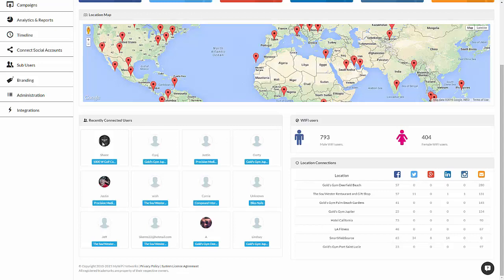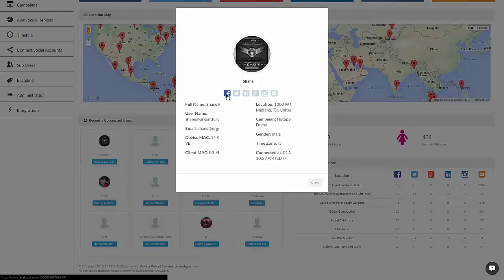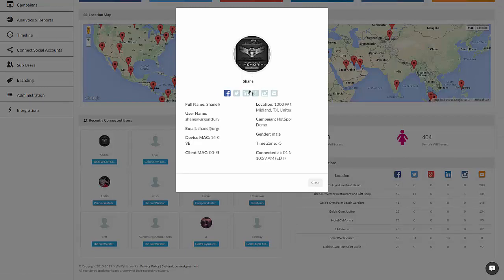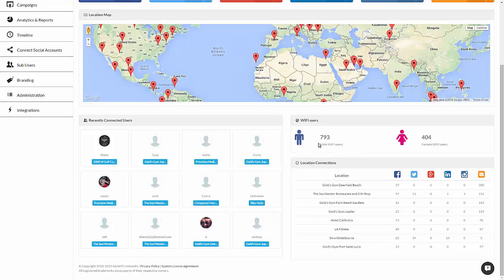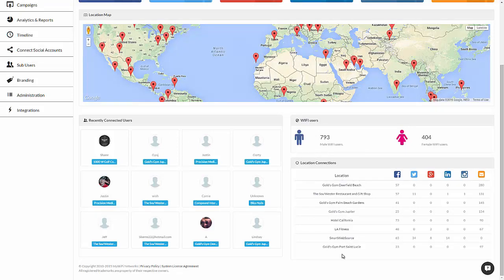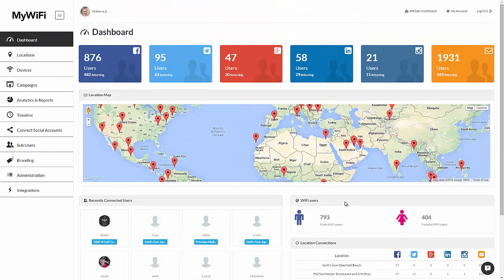If you click on one of the users, you'll see their profile image, if available, their full name, which social network they connected with, along with additional information including their real email address, their device mac, the location, and the campaign they connected with. If they use Facebook, there'll also be gender and additional information coming soon. Over here, there's a breakdown of the Wi-Fi users of male and female, as well an overview of the locations and the number of times users have connected with each connection method.